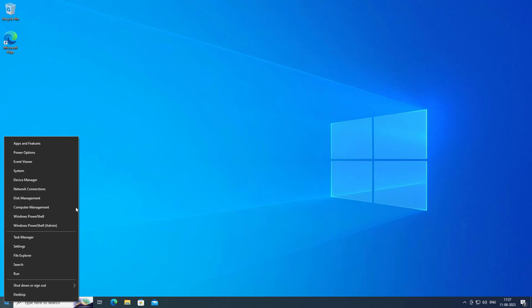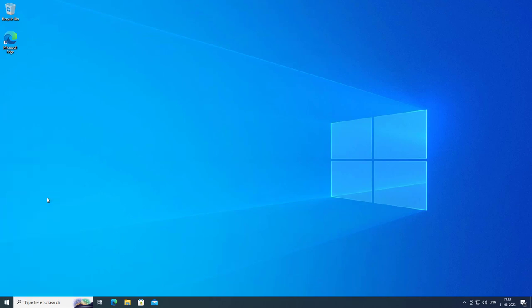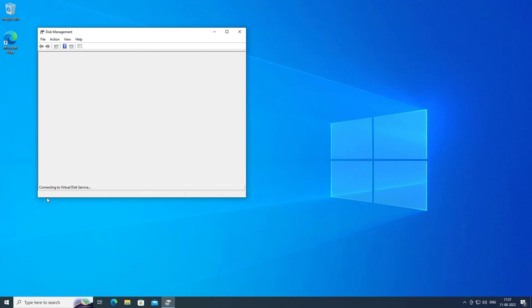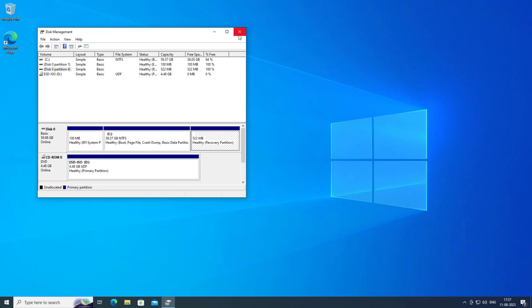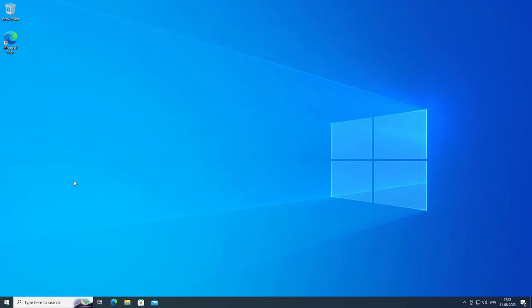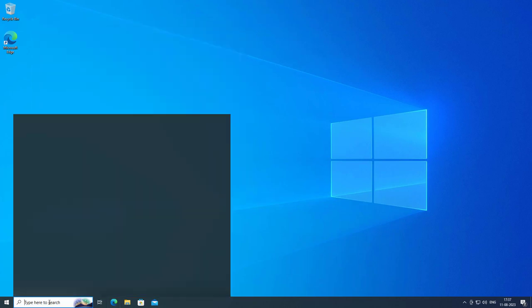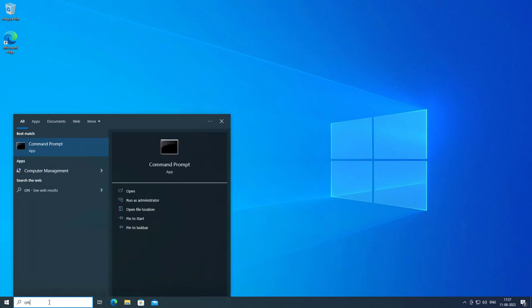Right-click the start button and click disk management. Type cmd in the Windows search bar, right-click and run as administrator.